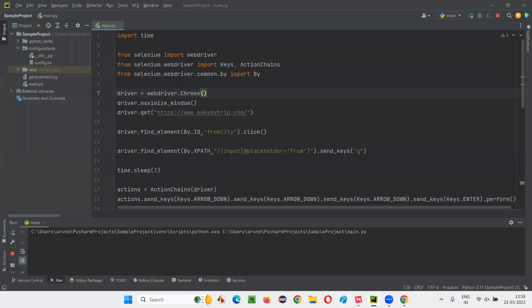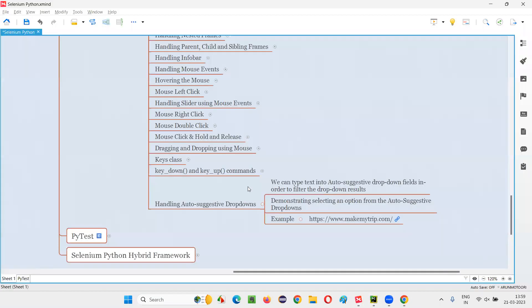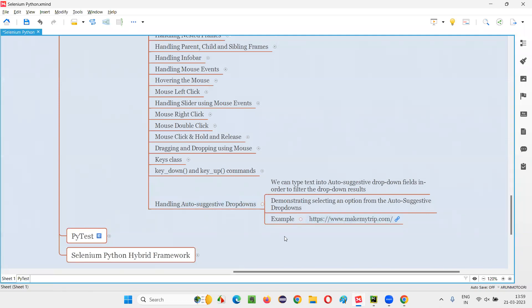Or handle the autosuggestive dropdown fields using Selenium Python. So that's all for this session. See you in the next session. Thank you. Bye-bye.